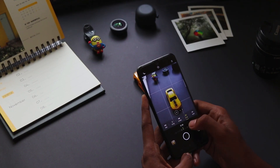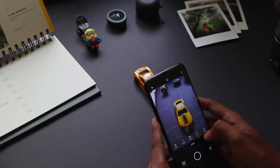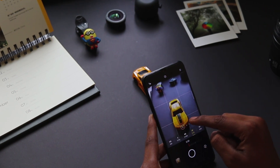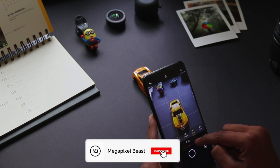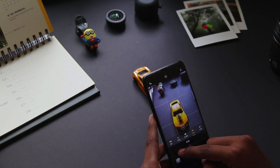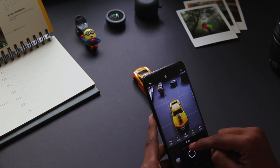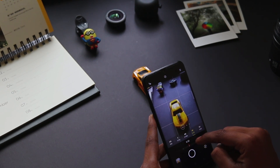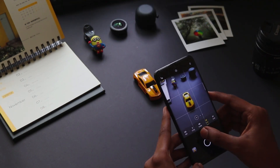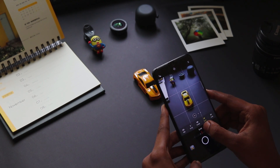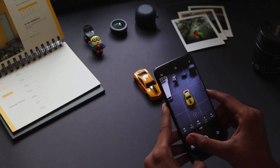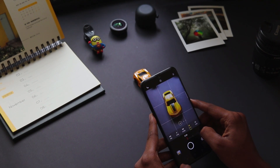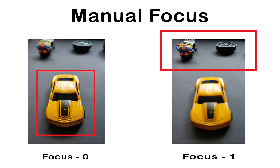Next is focus. This will be helpful while clicking macro photos. Focus at 0 allows you to capture closer objects, while focus at 1 allows you to capture distant objects. Here you can see the difference between two images which shows the focused area.